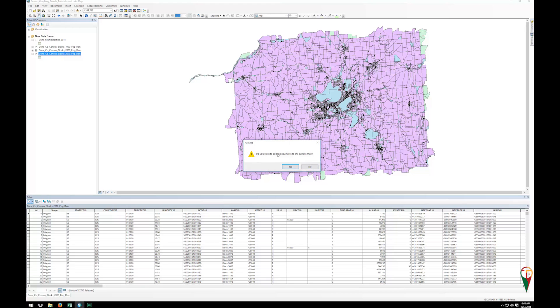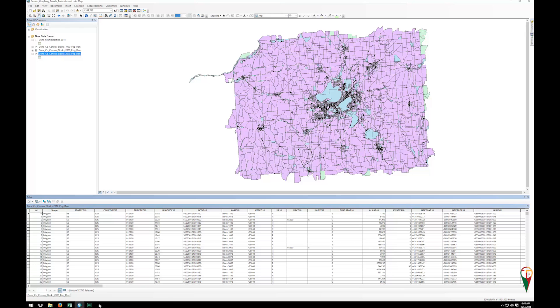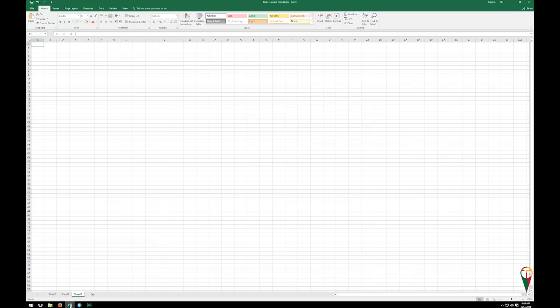And no, we don't want to open it to ArcMap. Now, one thing to also note is you will have to jump over to Excel, and you'll actually have to open this file.